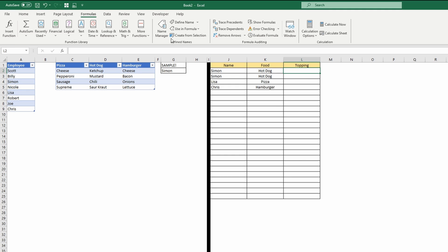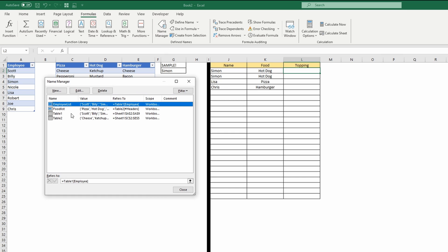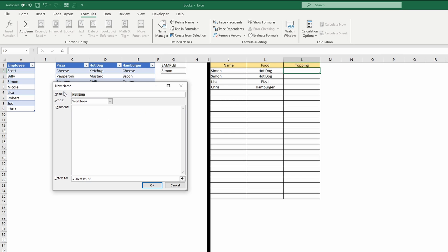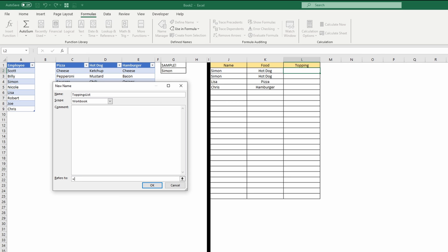And what we're going to do is formulas, name manager, new, and I'm going to call this toppings list. And this is going to be an indirect function. So indirect passes in a value and converts that value into a range reference. So the way that's going to look is indirect. And then we're going to, in quotes, type out the table structure. So it's table 2, opening square bracket. And then close the quotes, and we're going to do AND.